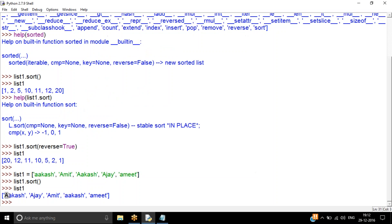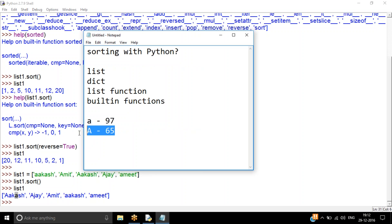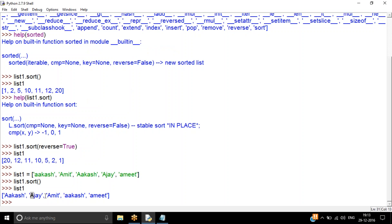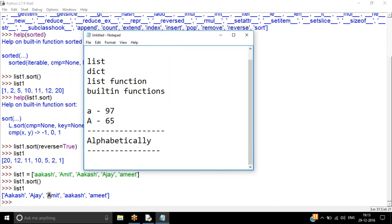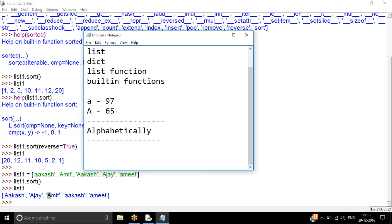Python compares each element based on ASCII values. Since the ASCII value of capital 'A' is less than lowercase 'a', the uppercase 'Akash' comes first, then 'Archie', then 'Amit'. But if I want to sort alphabetically — not by ASCII values — I need a different approach. My requirement is to sort this list alphabetically, and to do that I use the key parameter inside the sort function.